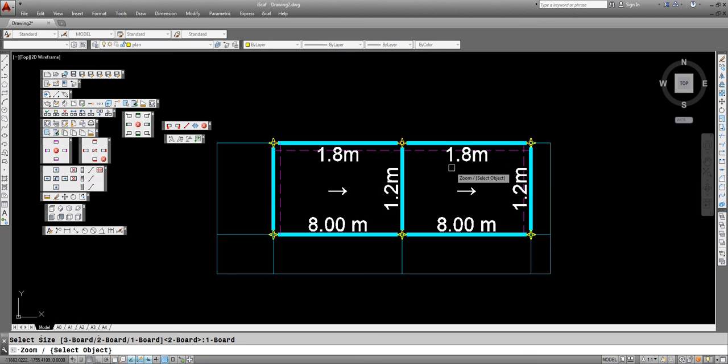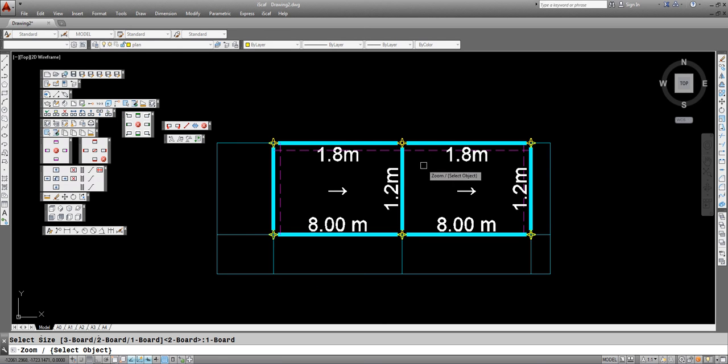We can actually vary the side brackets at every level. This can be done by clicking the edit wall option.